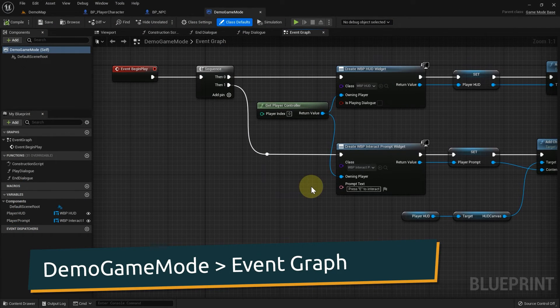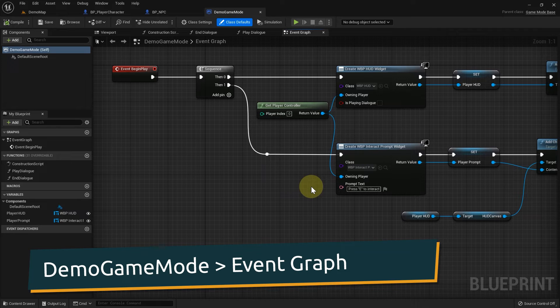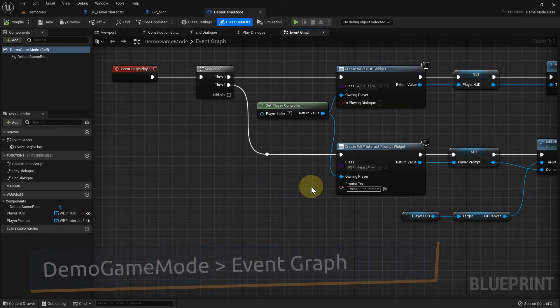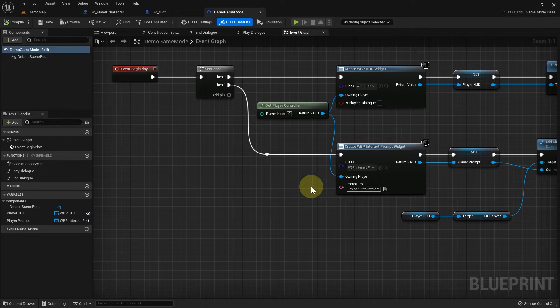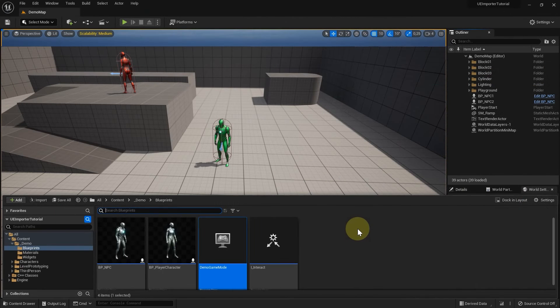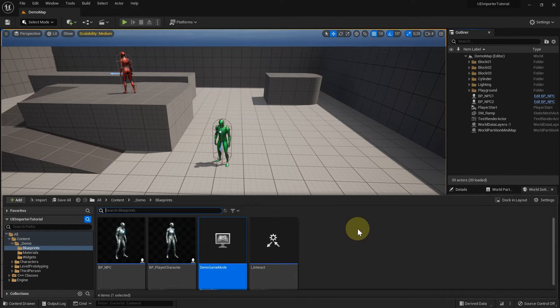The DemoGameMode is responsible to create the HUD when the game starts. It also contains the functions to start and end the dialogue. And as soon as the Articy importer comes into play, the GameMode will get even more responsibility.